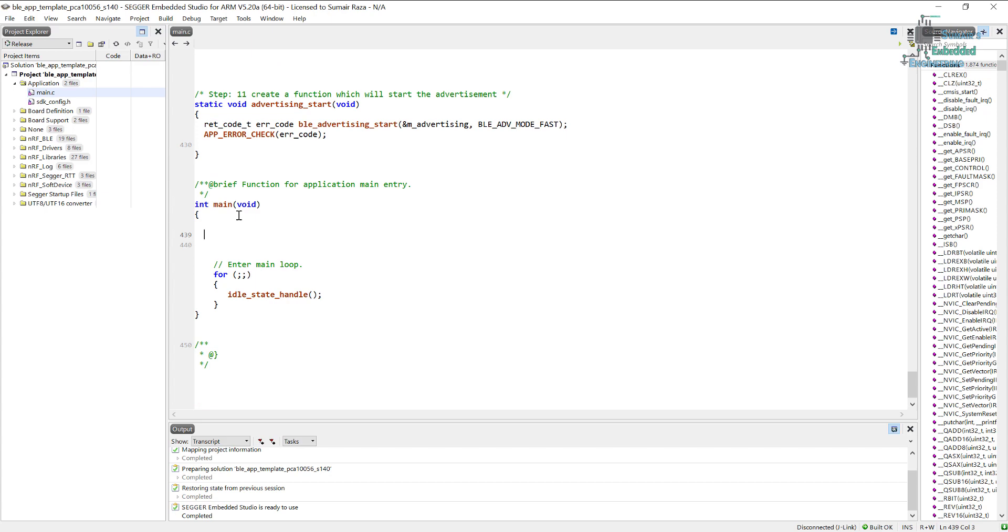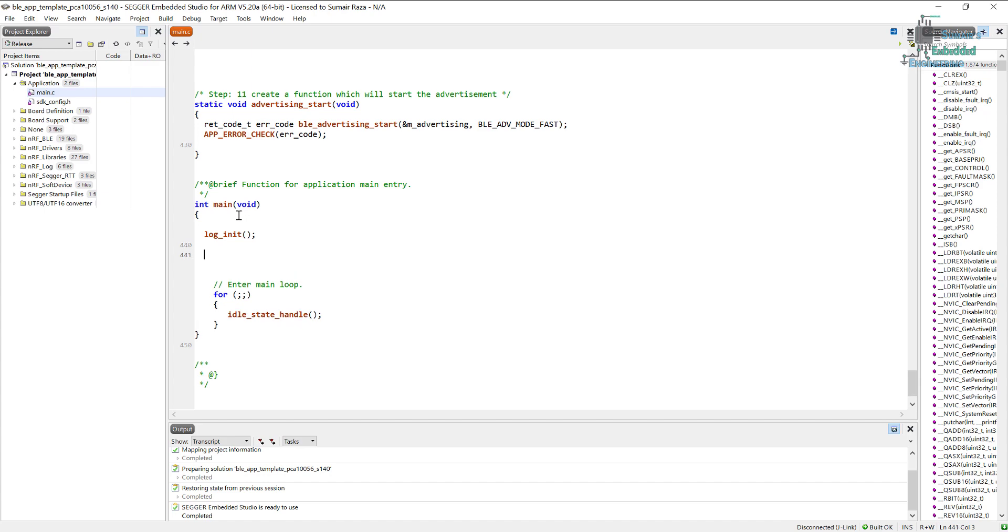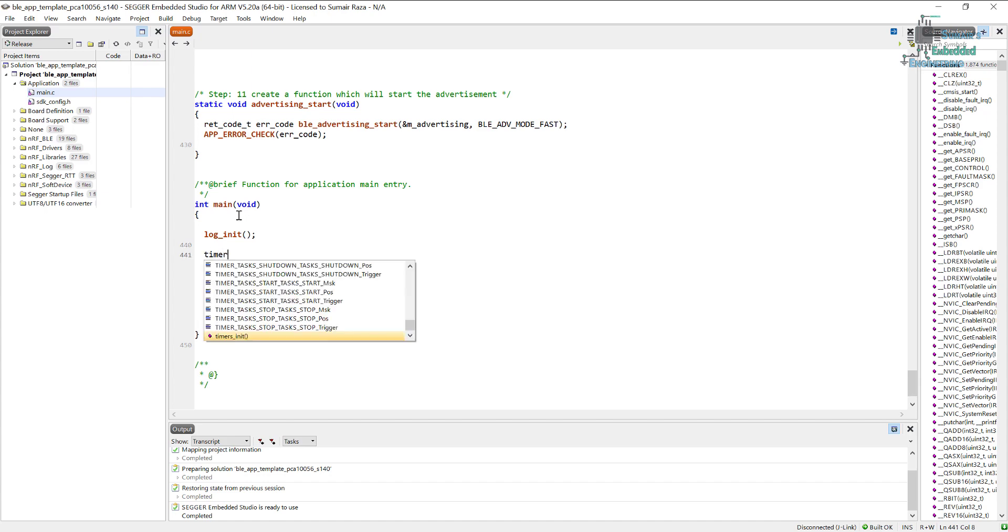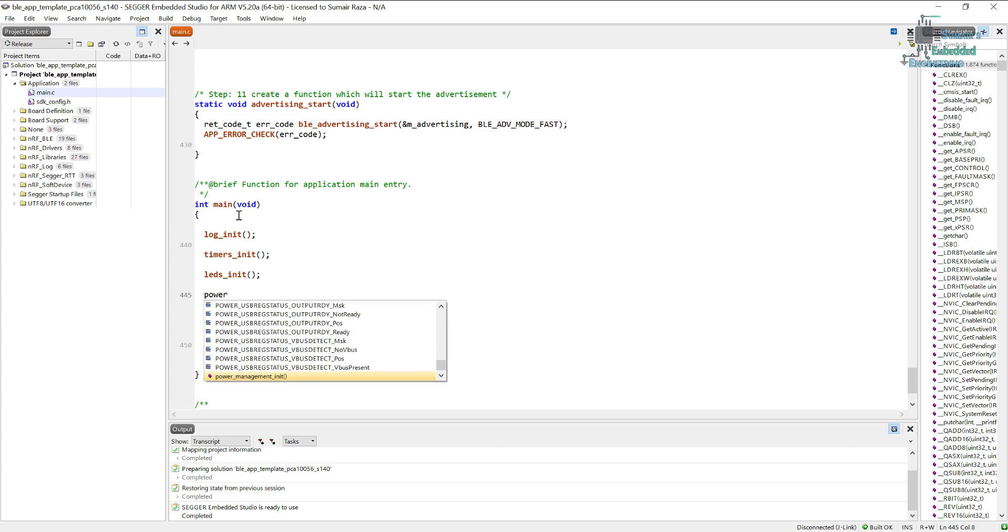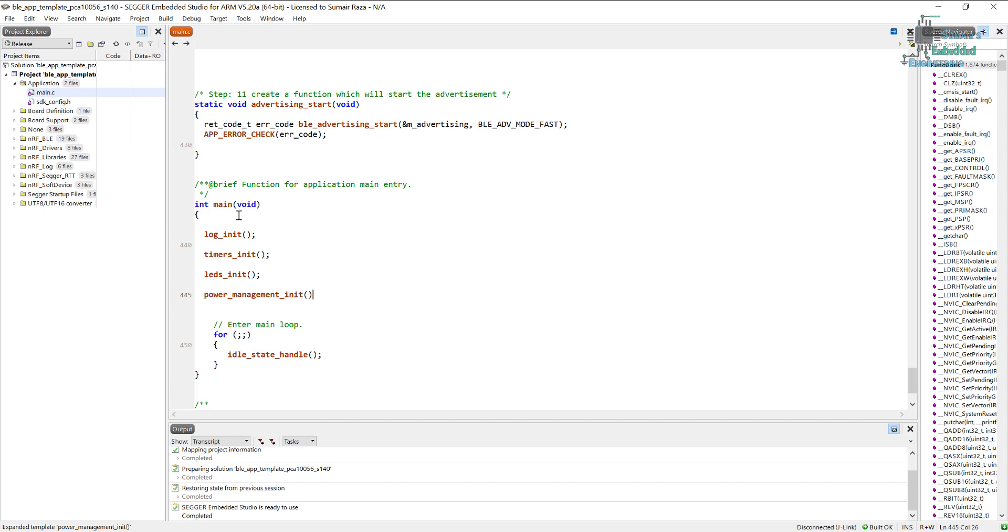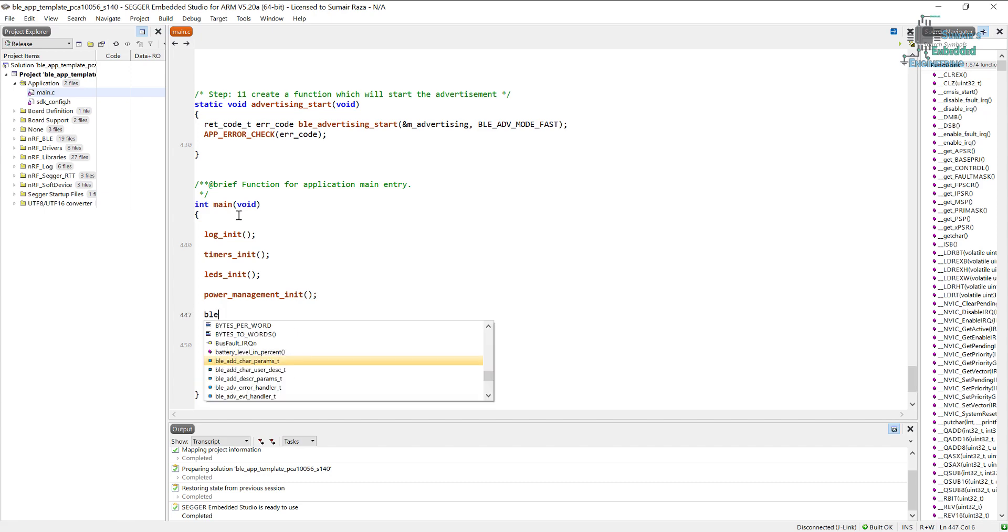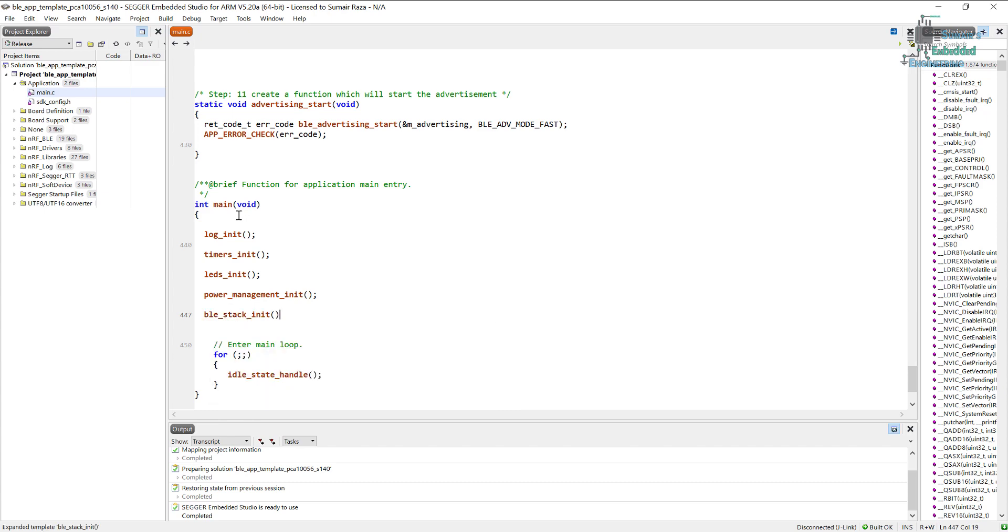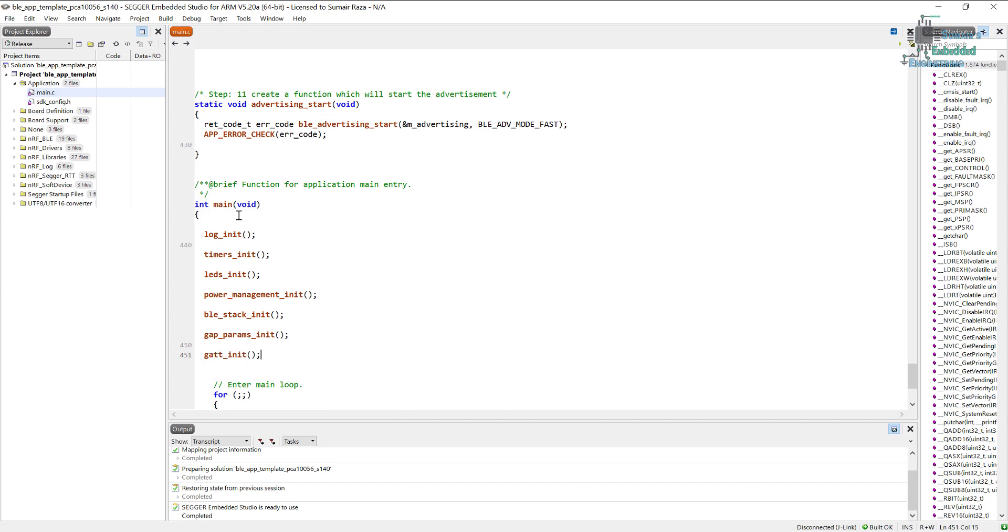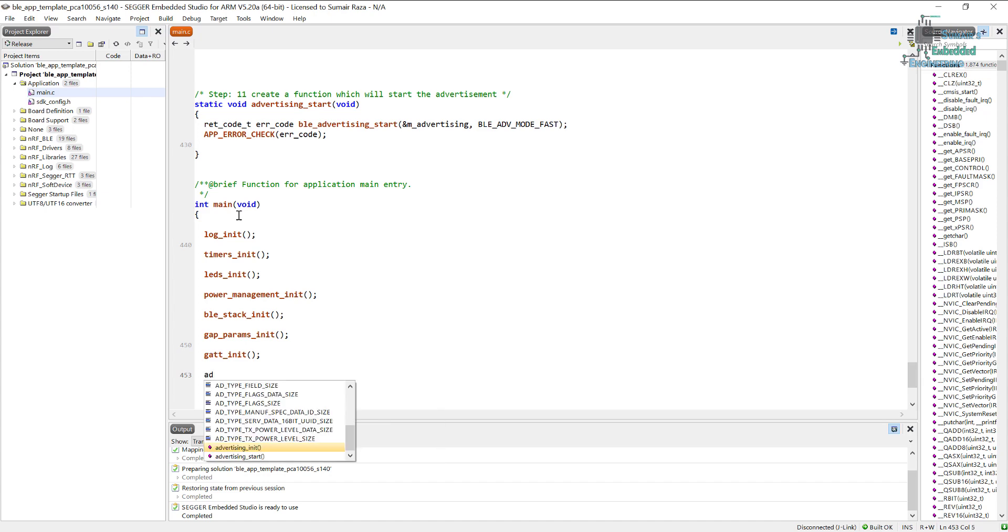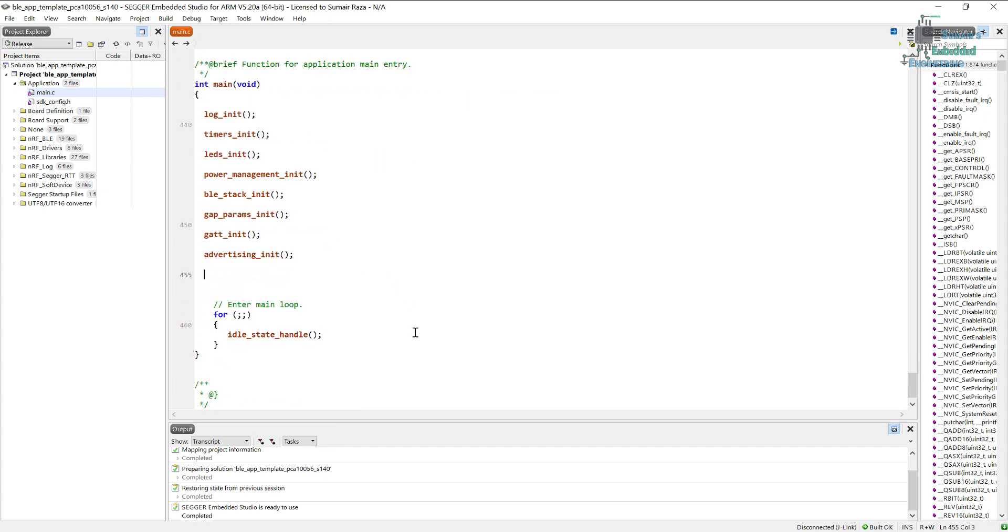Now let's put all the functions here in the main. Make sure you put them in the proper sequence, otherwise it won't work. First, let's put the log init, then we will put the timers initialization, and then we will initialize the LEDs. We have created all these functions previously; now we are just calling them here. So power management init, after that BLE stack init. We need to initialize the stack first. After that we will initialize the GAP parameters init. After this we will initialize the GATT. After this we will initialize the advertising init function.